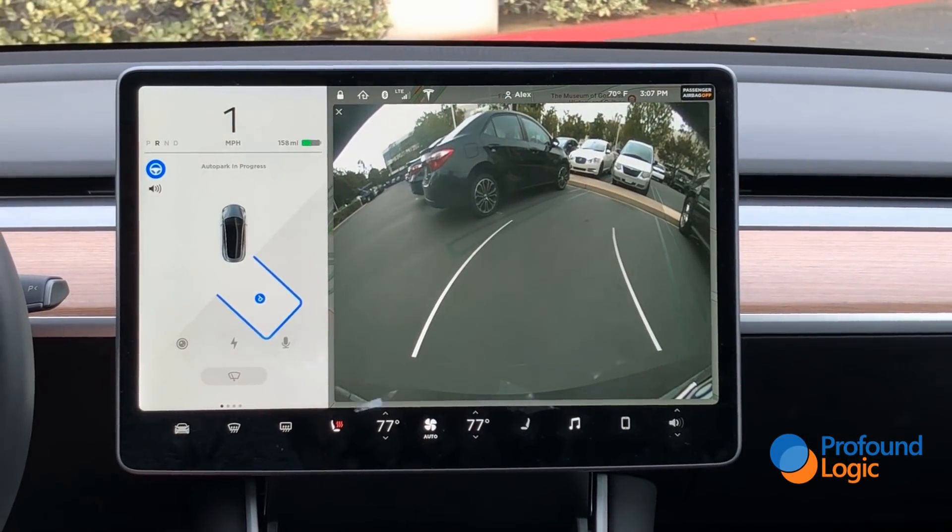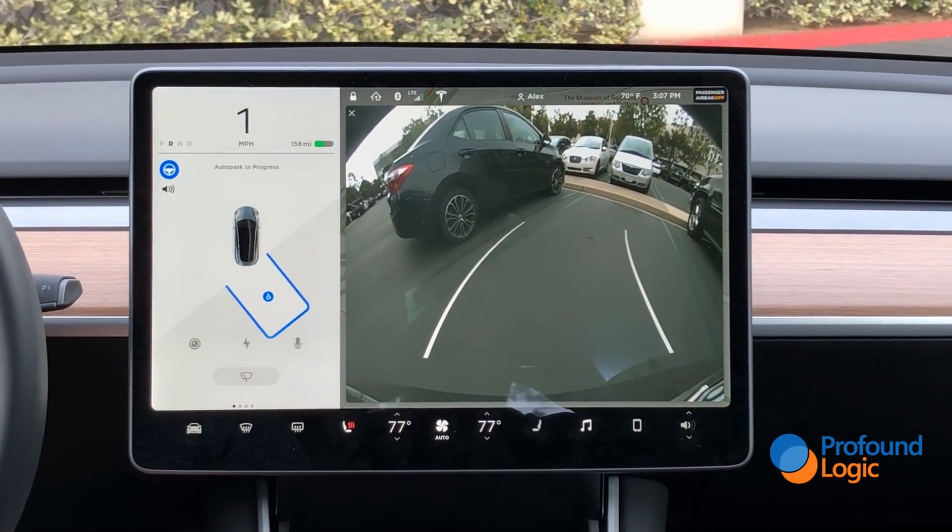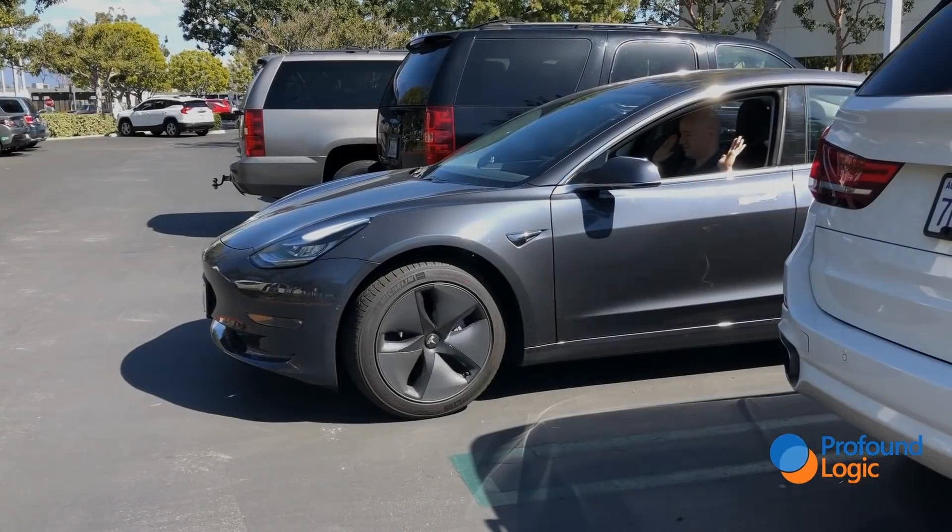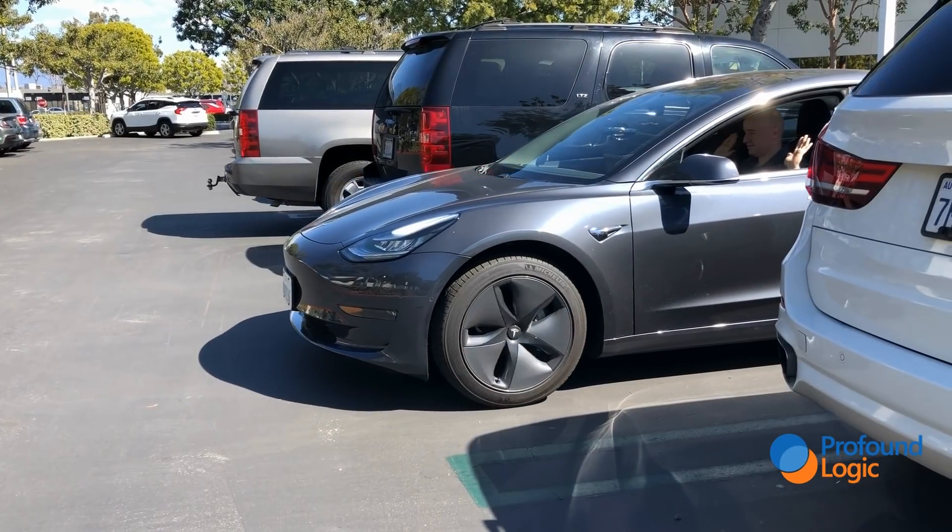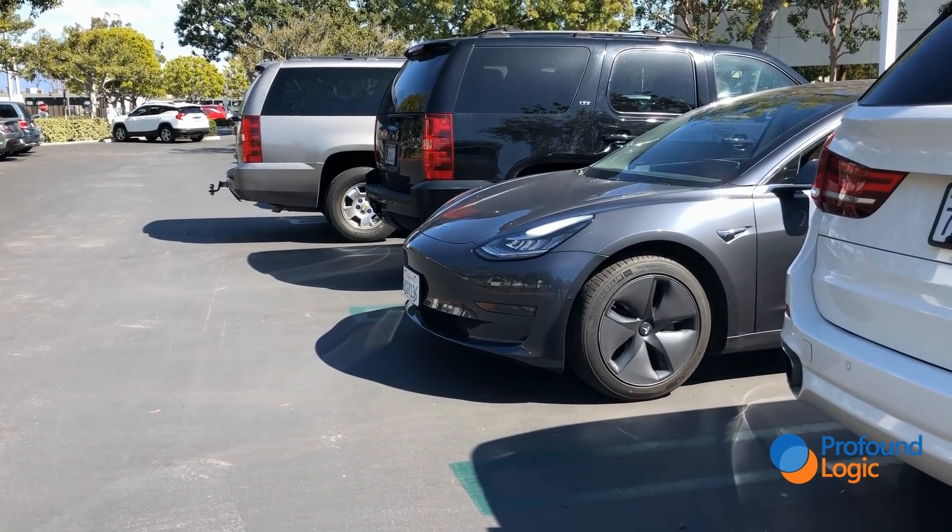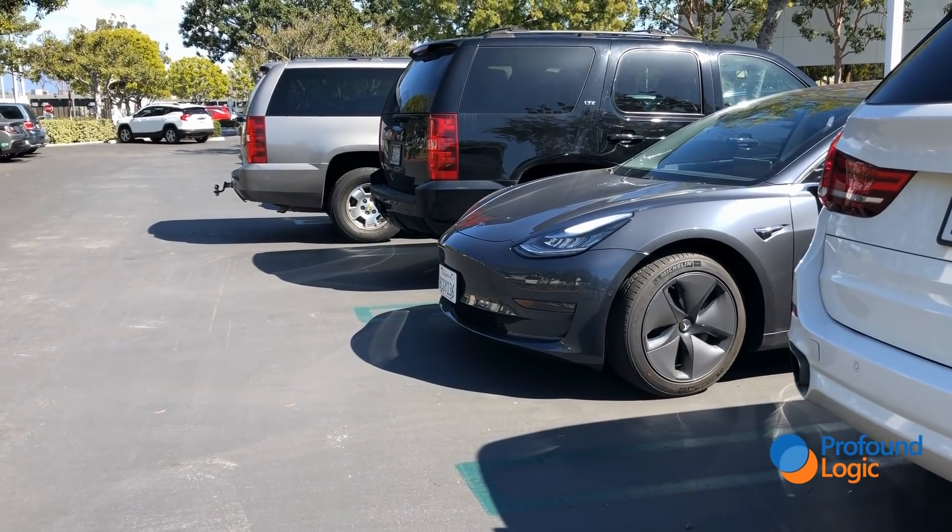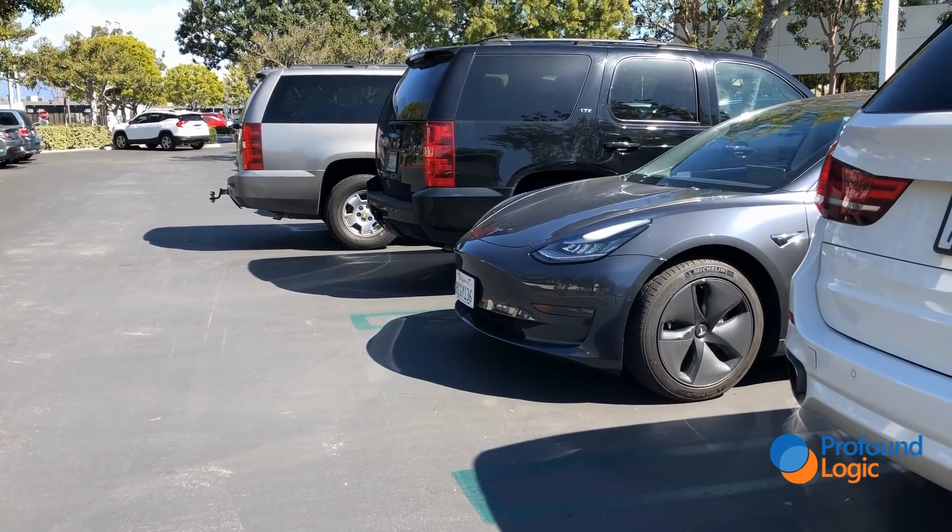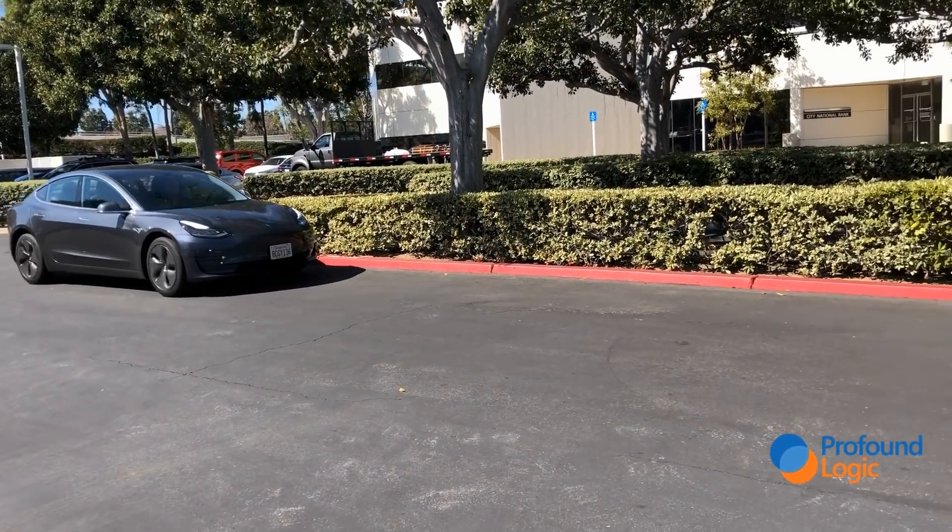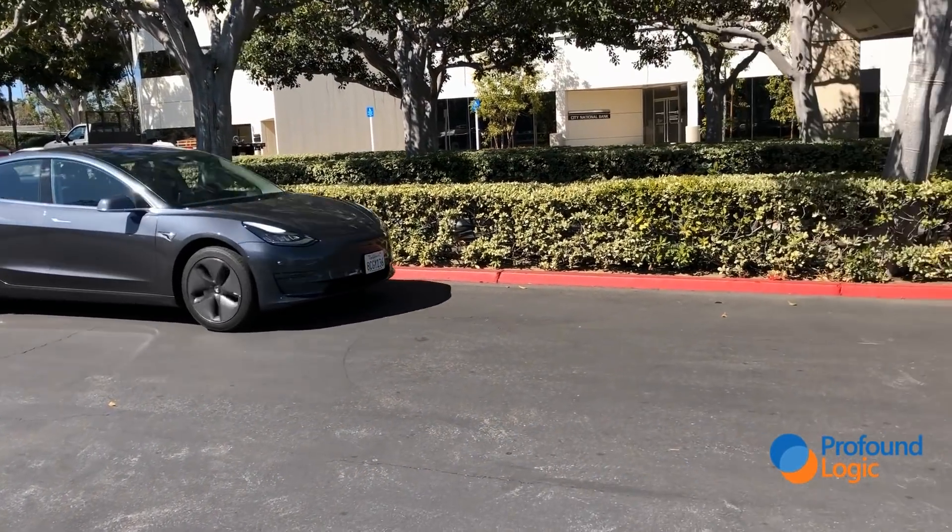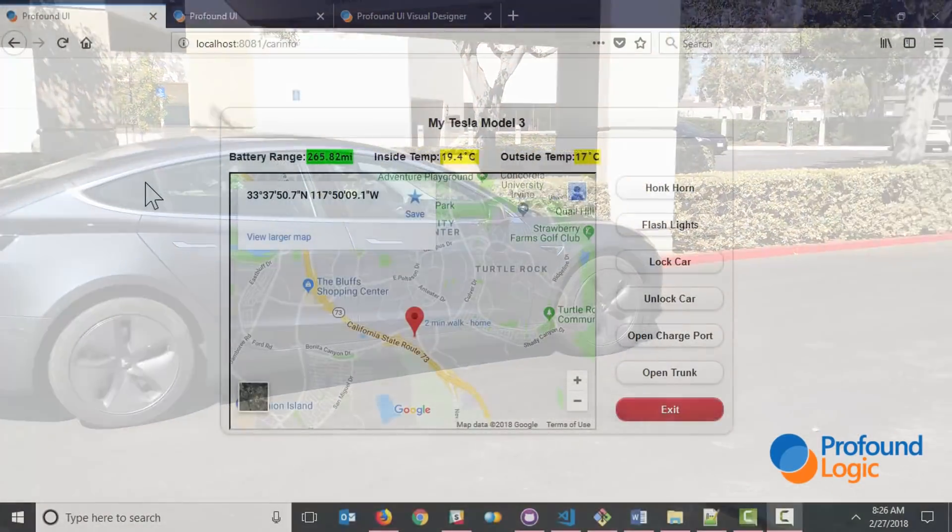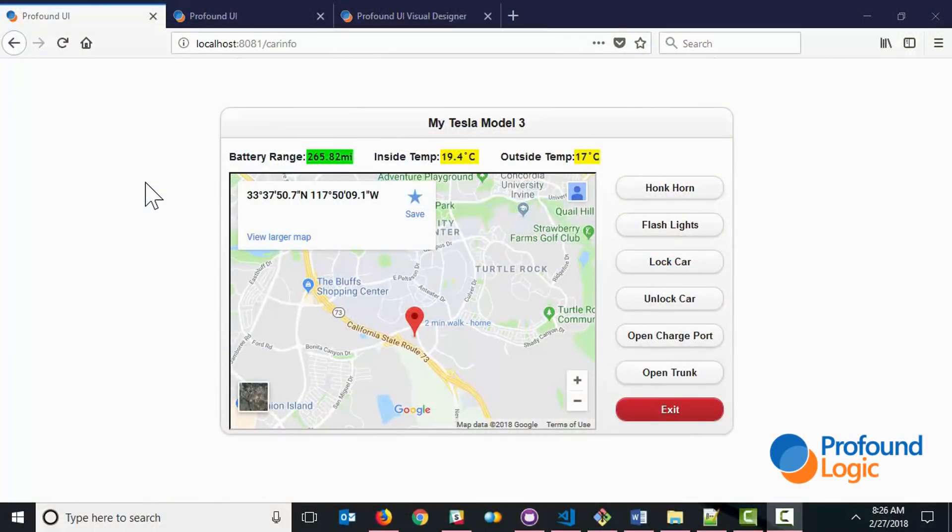Now the car is always connected to the internet, and I can even remote control the car through a Tesla-provided app. And guess what? That app simply uses REST API and JSON, or JavaScript object notation, to communicate with the car. So that means I can create a Node.js or ProfoundJS application to talk to my car.